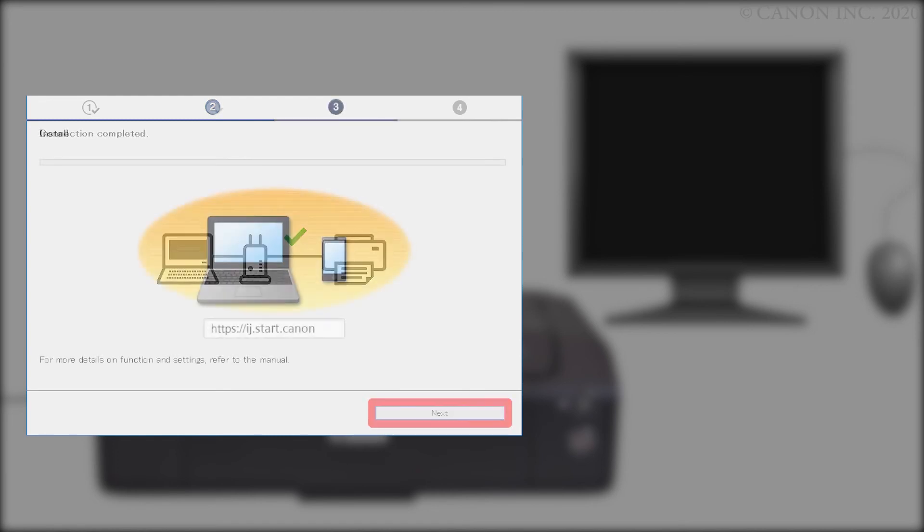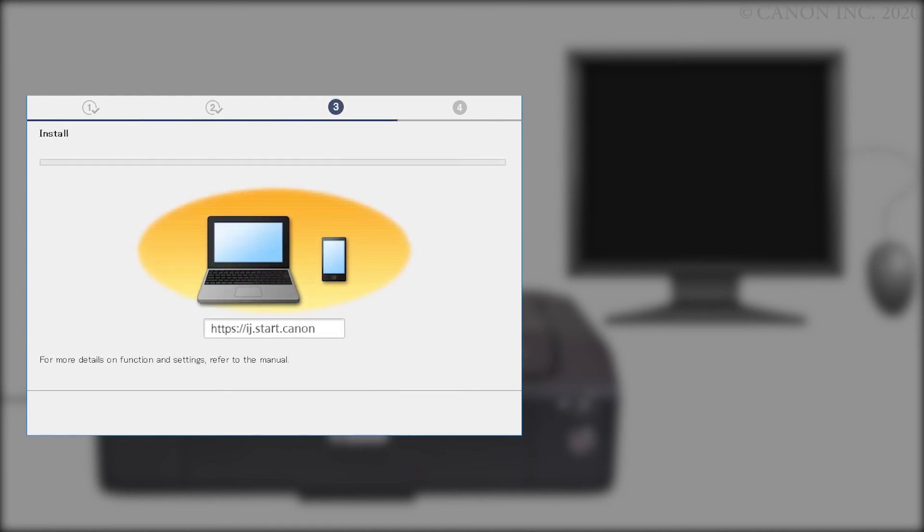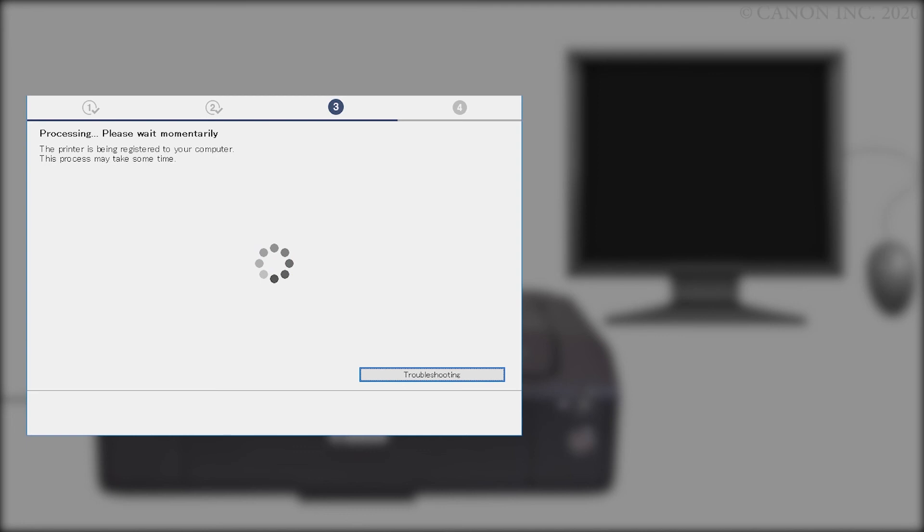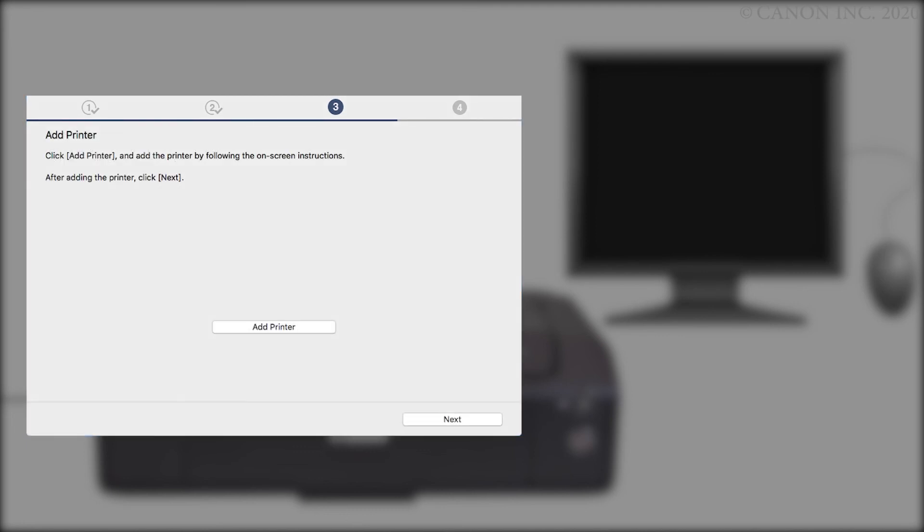The drivers will be installed. This may take a few minutes. When the screen for adding printers appears, click Add Printer. After you've added your printer, click Next.